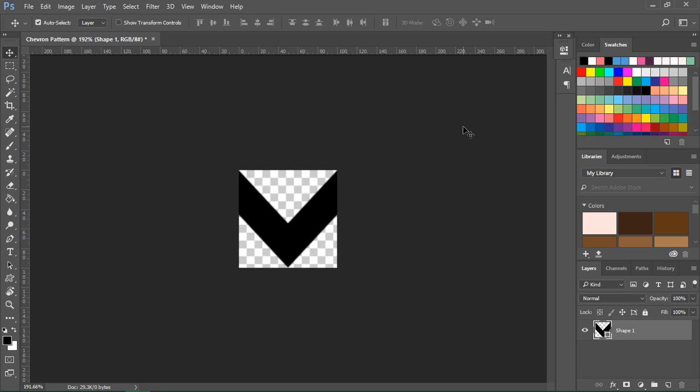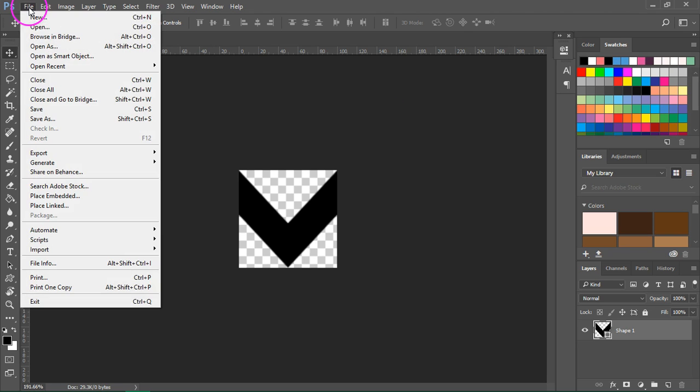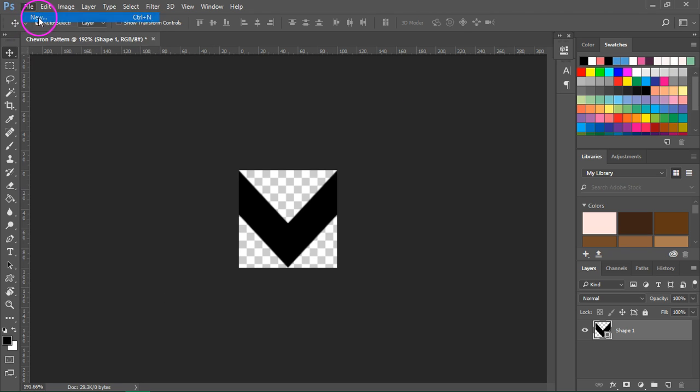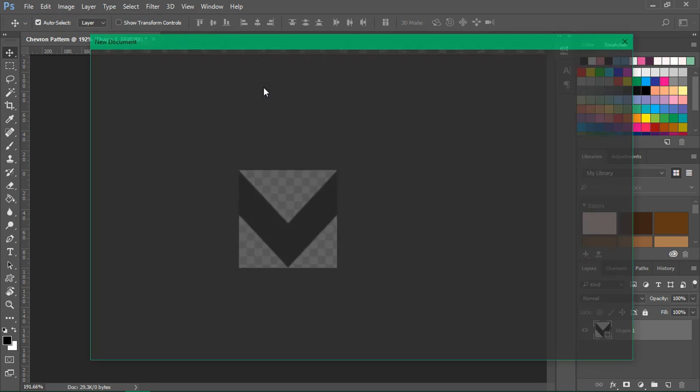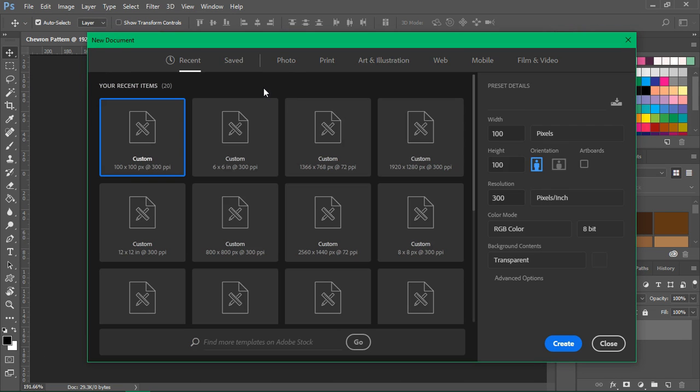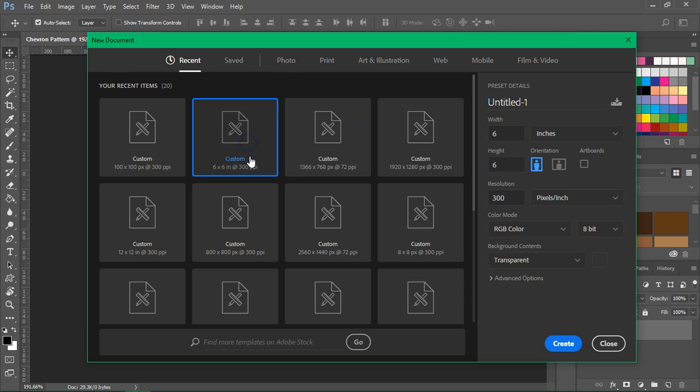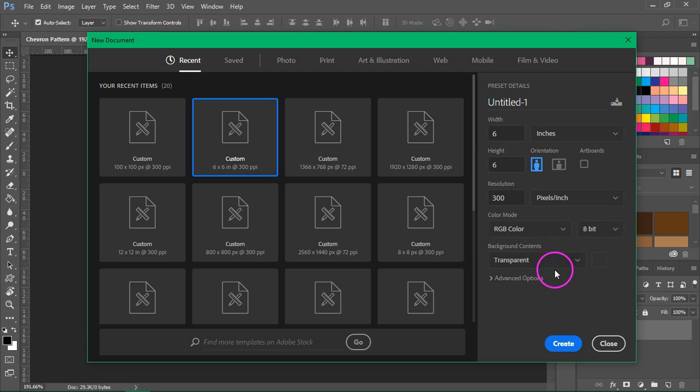I'm going to use this pattern to create a chevron background. Open a new document. This time we'll create a larger document that's 6 by 6 inches at 300 pixels per inch. The background contents is again transparent.